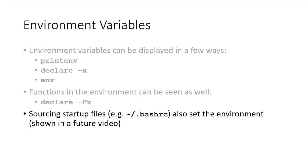Source setup files, such as ~/.bashrc, are typically used to set the environment of a login shell. These will be explained in more detail in a future video.